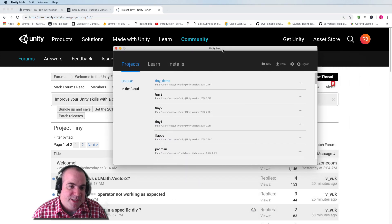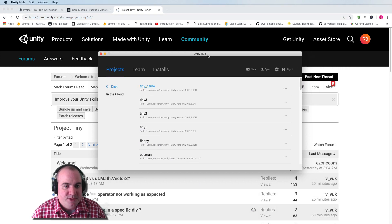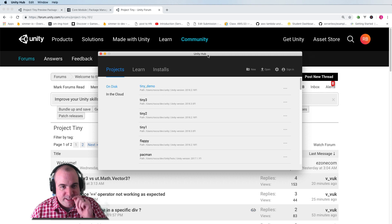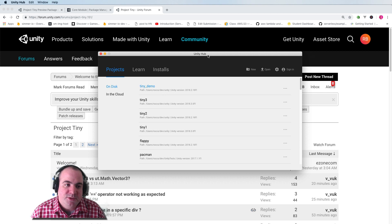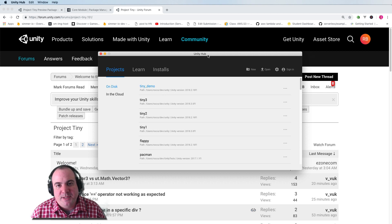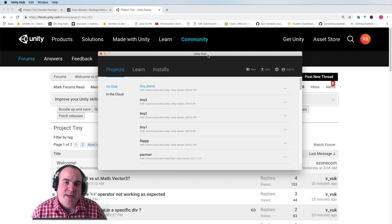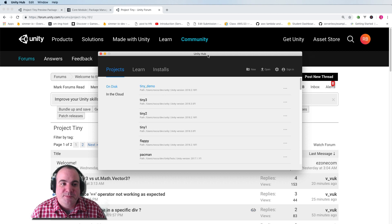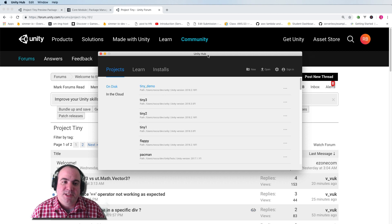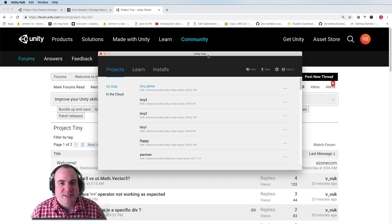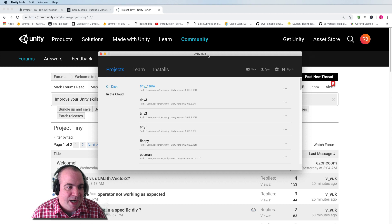So the first thing I'm going to do is bring up Unity Hub. If you don't use Unity Hub, I would highly recommend it. It's a great way to get multiple installs of Unity onto your machine without having to do a lot of finagling in your operating system.